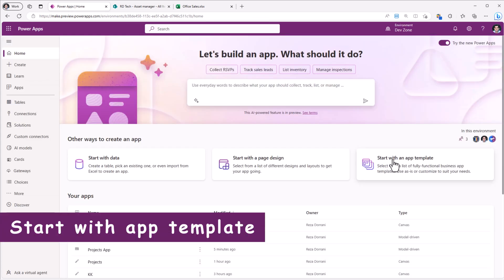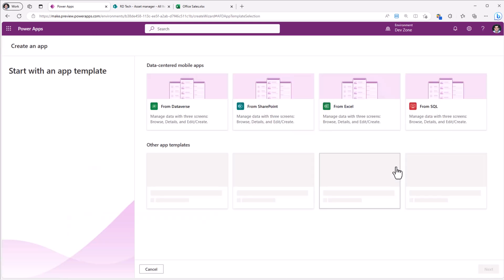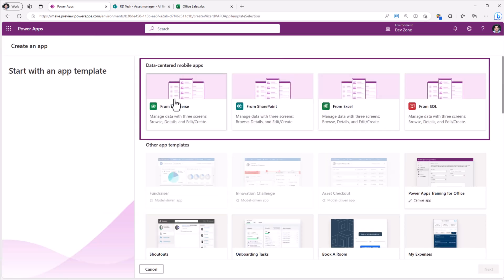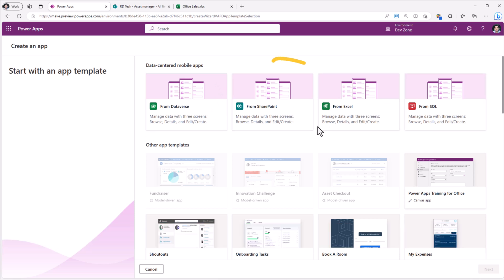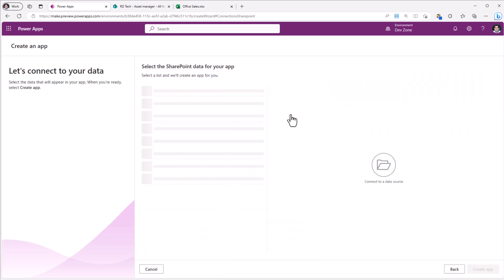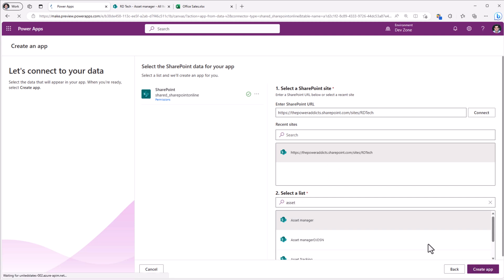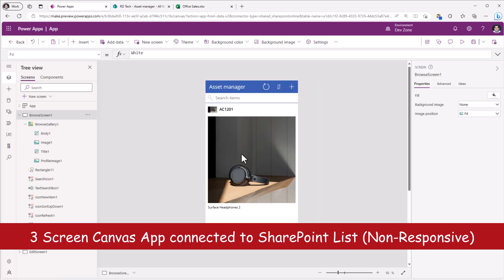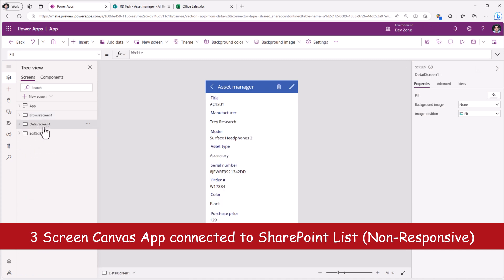In the other ways to create an app, our third option is start with an app template. Here, right at the top is the experience for us to create a standard three screen power app experience, browse, detail and edit screen experience from any of these four data source options. Let's take an example of SharePoint. I'll connect it to one of my SharePoint sites and I'll pick the asset manager list and click create. And here is an example of that three screen experience in action.